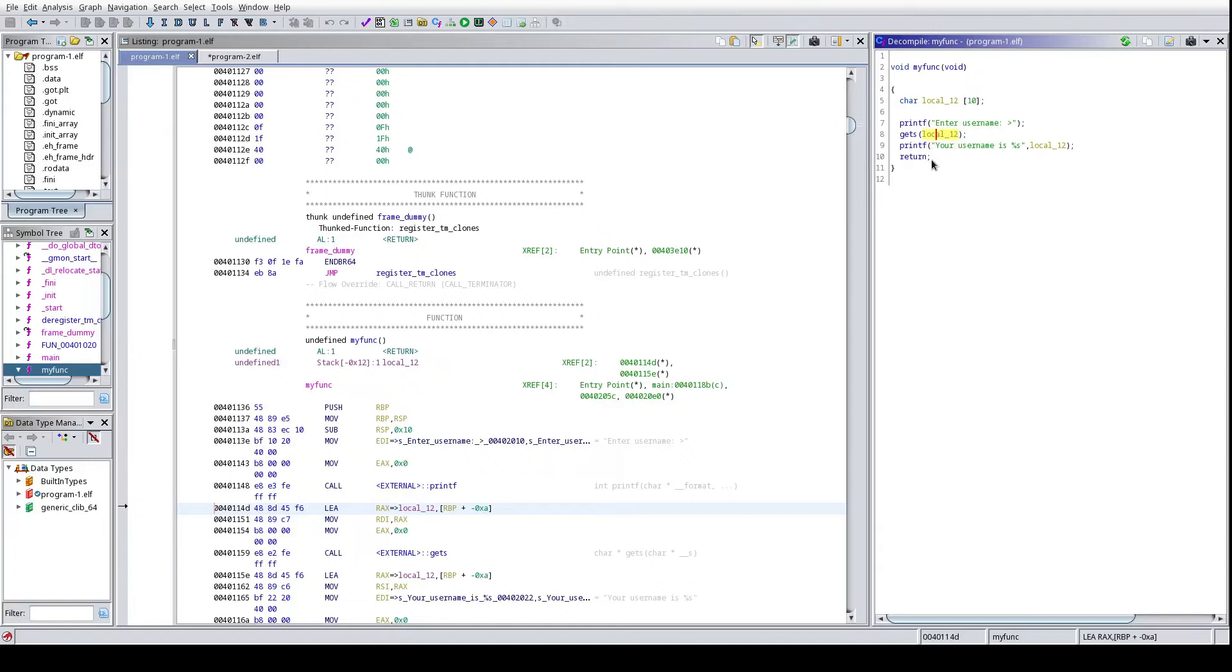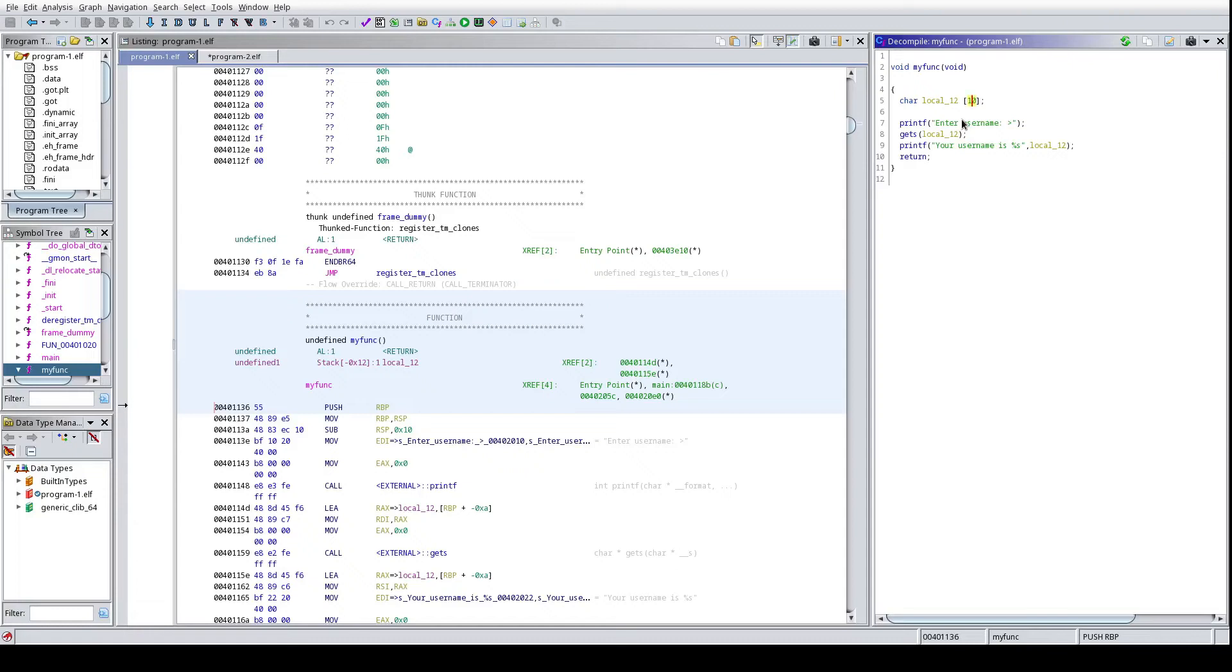And I can see in our program one, so our vulnerable program, in the my_func function, we're calling in gets and we're just gonna throw in a bunch of data into this char array which is only an array of length 10. So if I put in a bunch of A's, we will for sure, or you know, whatever input, we will for sure crash this program. Classic buffer overflow kind of situation.